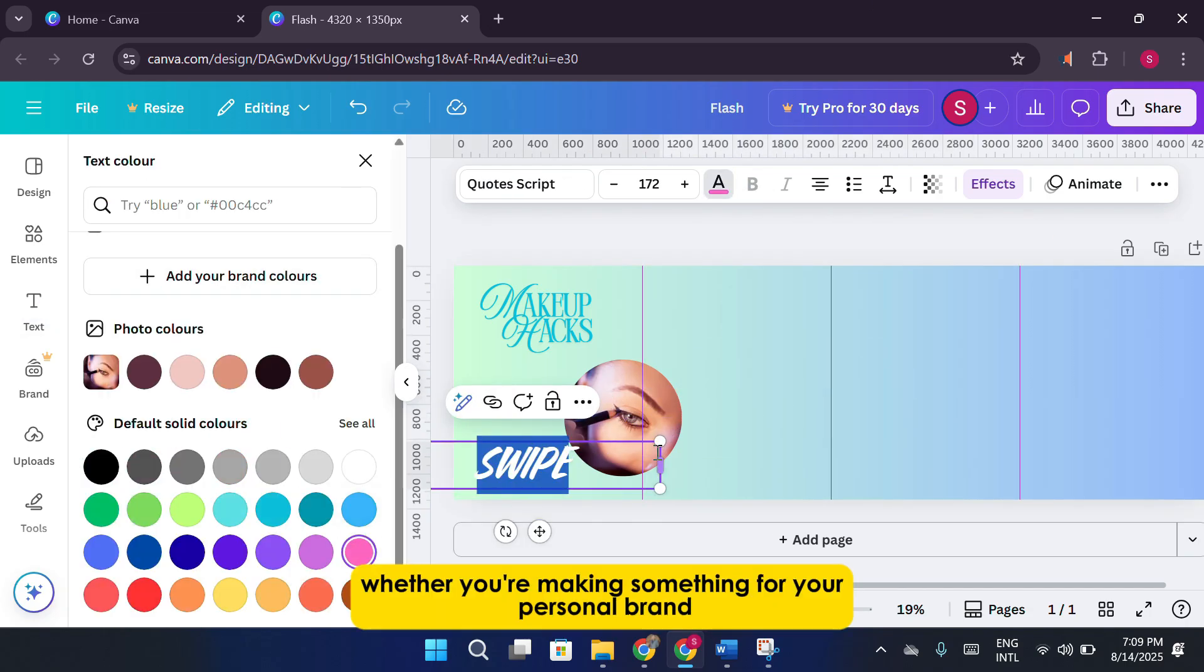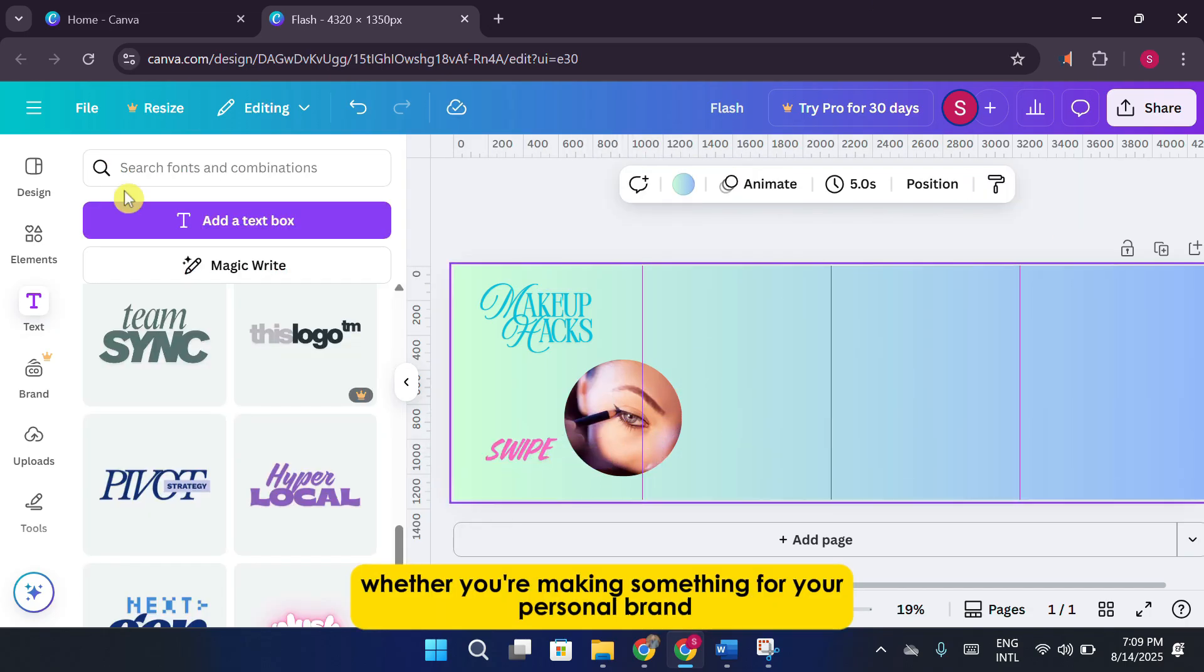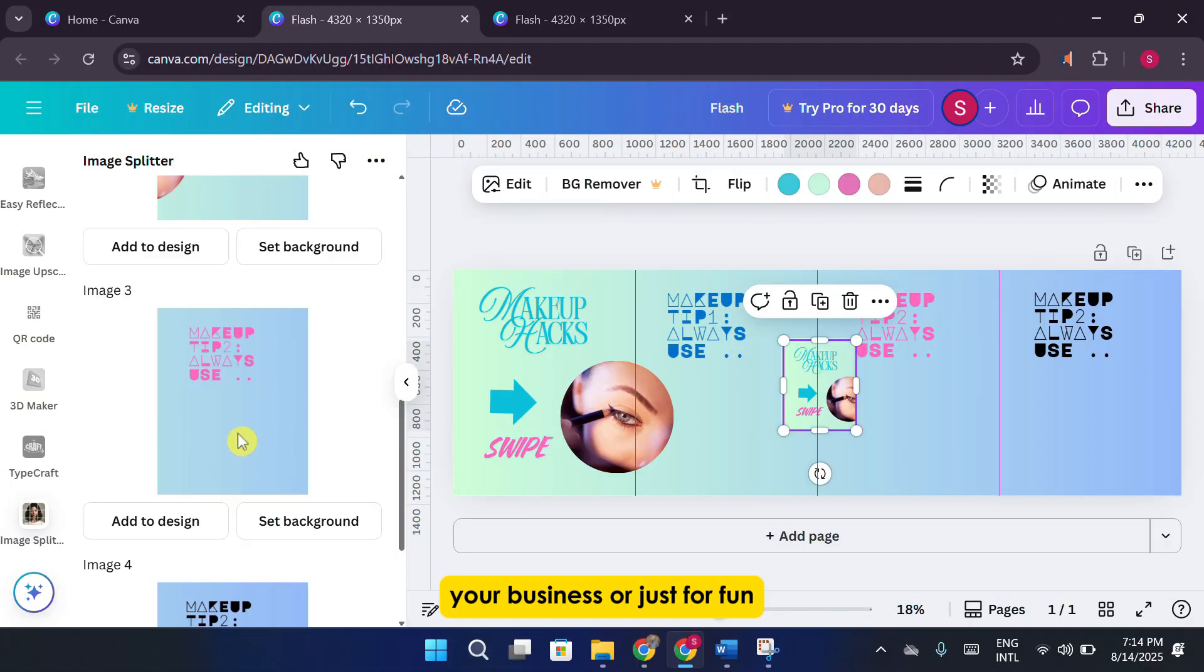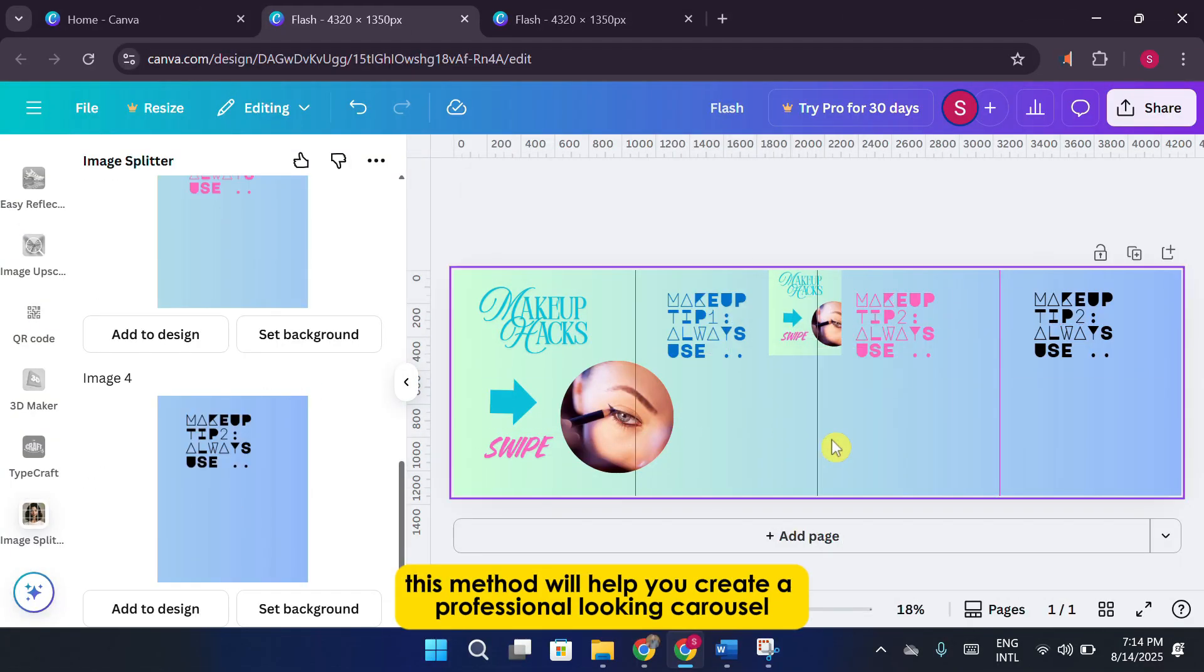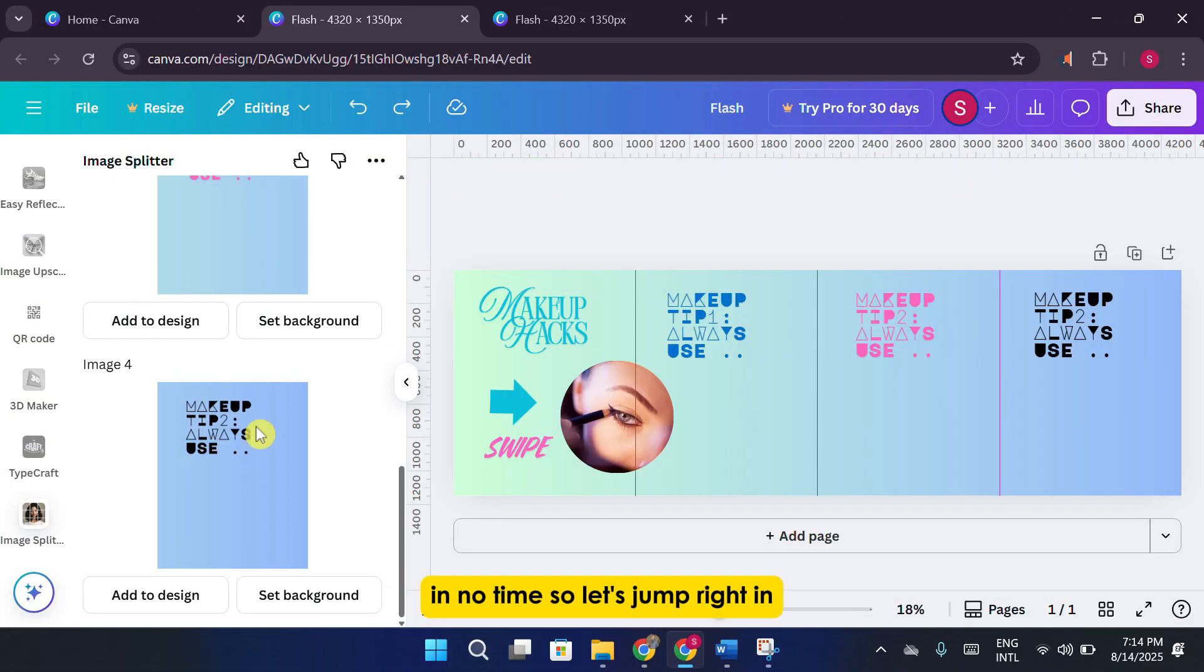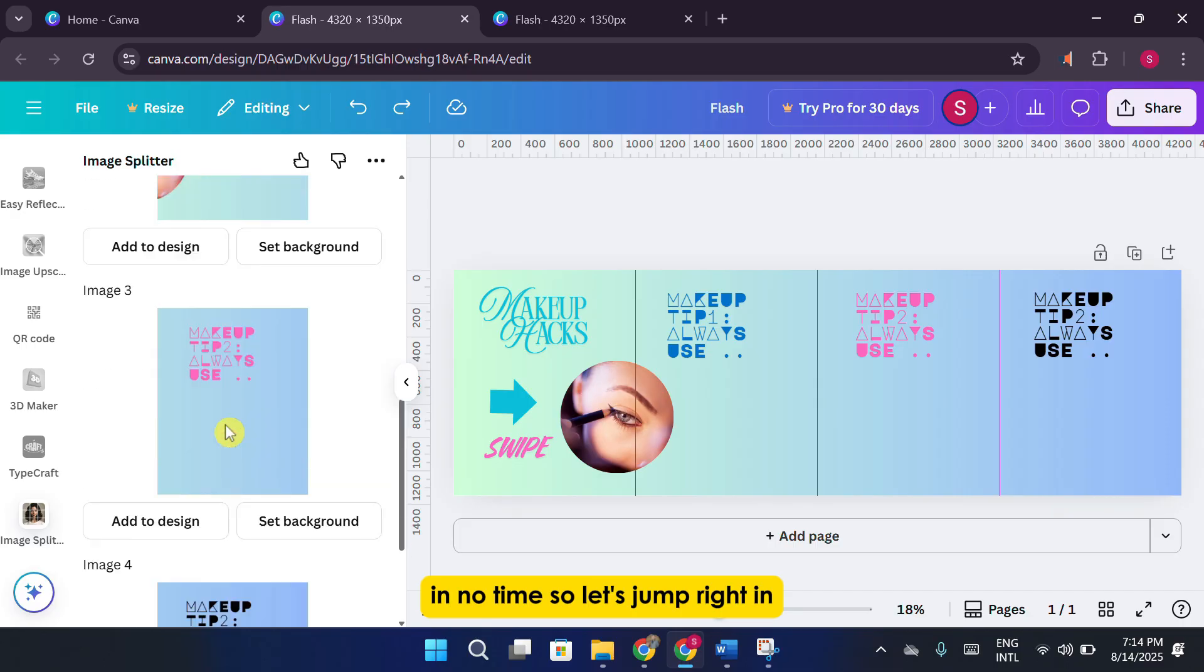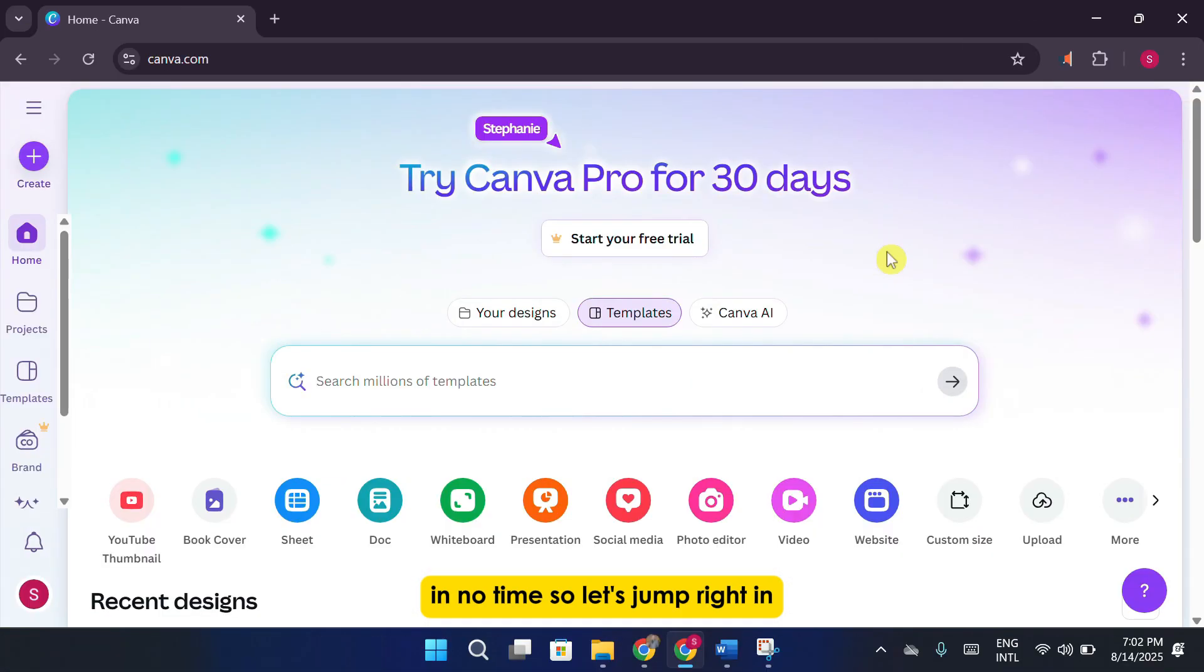Whether you're making something for your personal brand, your business, or just for fun, this method will help you create a professional-looking carousel in no time. So, let's jump right in.